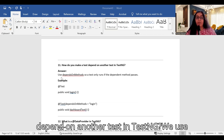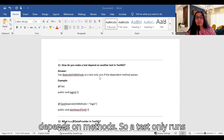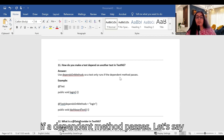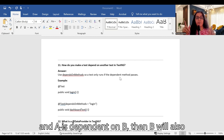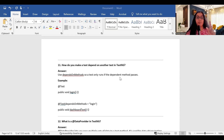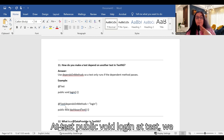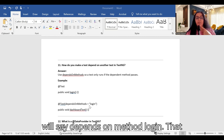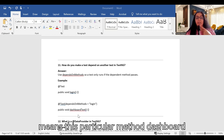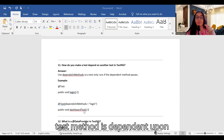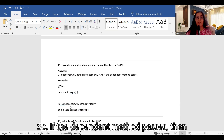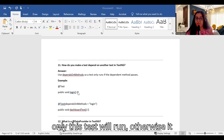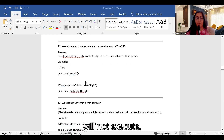How do you make a test depend on another test in TestNG? We use dependsOnMethods, so a test only runs if the dependent method passes. For example: @Test(dependsOnMethods='login') means the dashboard test method is dependent on the login method. If the login method passes, then the dashboard test will run; otherwise it will not execute.